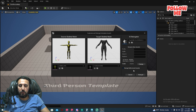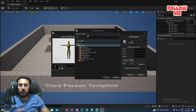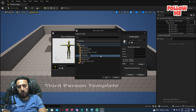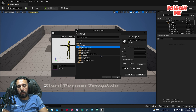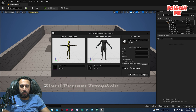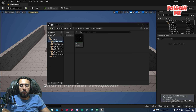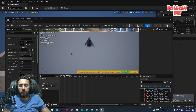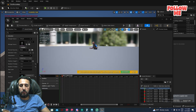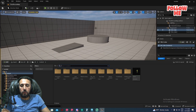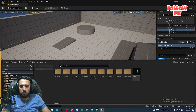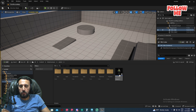Now we have the retargeted character animation. Go to the animation for the MetaHuman — here you can see the animation retargeted and working. The animation is playing nicely on the MetaHuman.